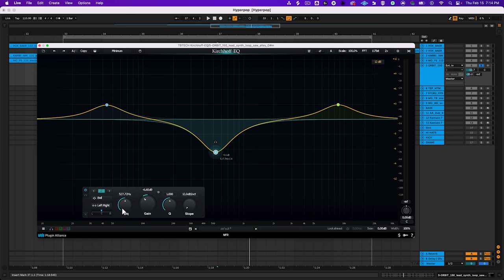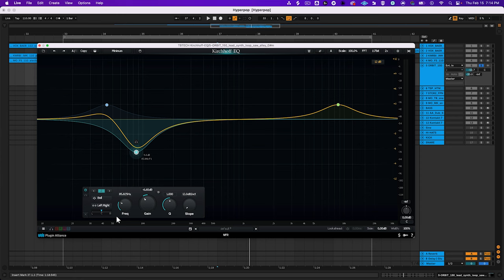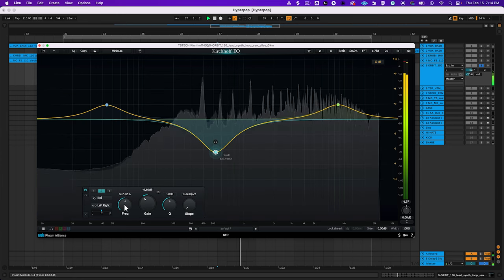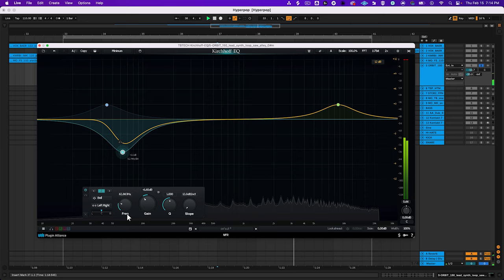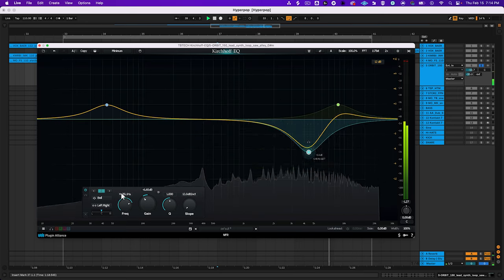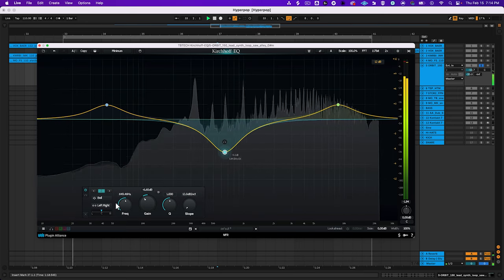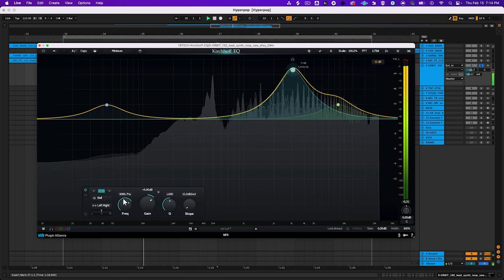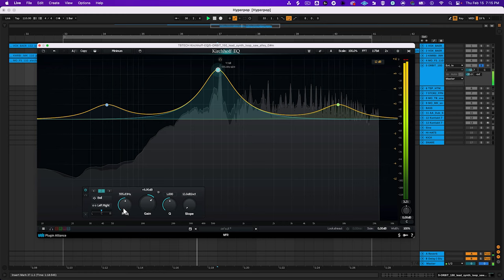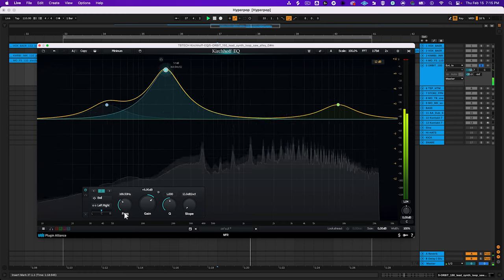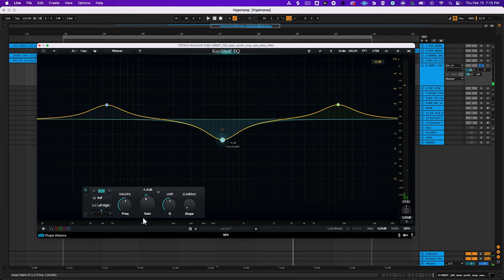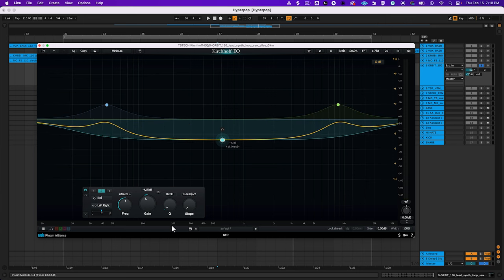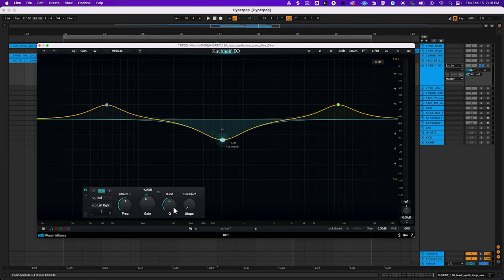A band's frequency control lets you modify the center frequency of the band, moving it up or down the frequency spectrum. A band's Q knob adjusts the frequency range around the center frequency that's affected by gain changes. The range of frequencies affected by a band is referred to as bandwidth.